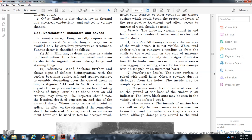Powder post beetles: The outer surface may show small holes, and powdery dust is often dislodged from the holes. The inside may be completely excavated. Carpenter ants: Accumulation of solid sawdust on the ground at the base of the timber is an indicator; large black ants may be seen in the vicinity of infested wood.